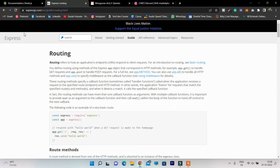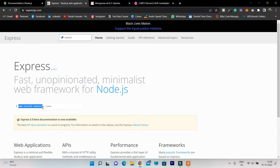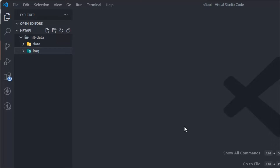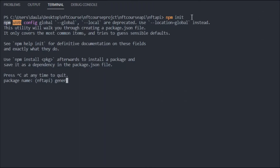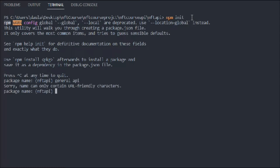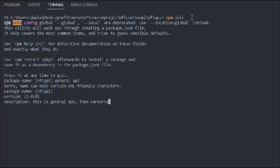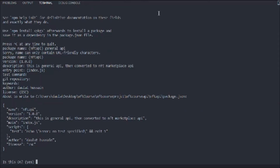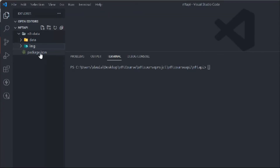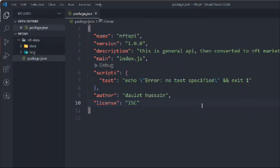Make sure you open the Express and Mongoose documentation, as we're going to refer to them frequently. Let's come back to the code editor and install Express first. Open your terminal, clear it, and type npm init. Hit enter, give your project a name — I'll call it 'general-api'. You can give a description, define keywords, and add your name as author. Once done, the package.json file is created, containing all the details you provided.